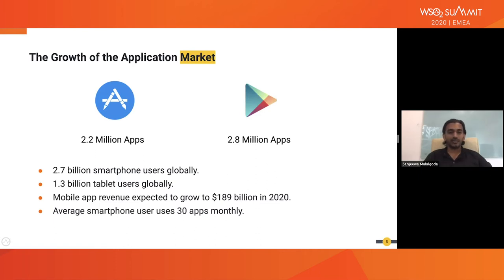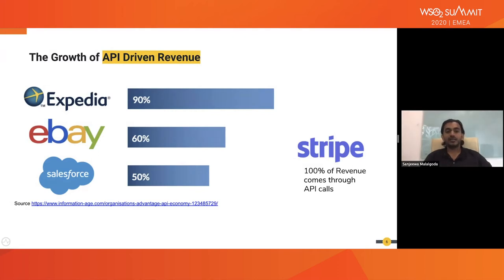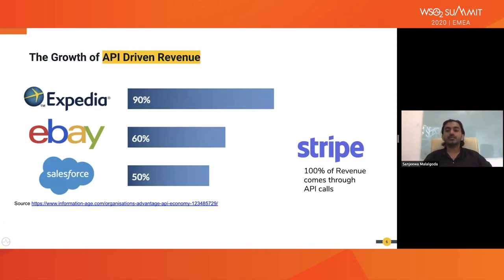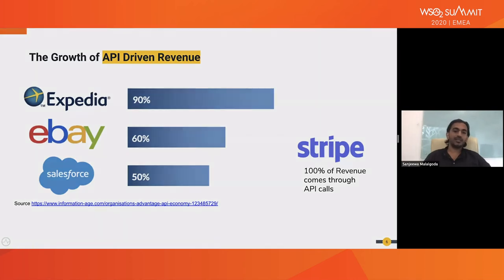A recent report mentioned that Expedia, eBay, and Salesforce are getting the majority of their revenue through APIs. Companies like Stripe are generating 100% of their revenue through API calls. We previously discussed application growth and how API consumption grows with it. Many leading organizations are now generating revenue mainly through APIs, making APIs a very key point within any digitally enabled organization.